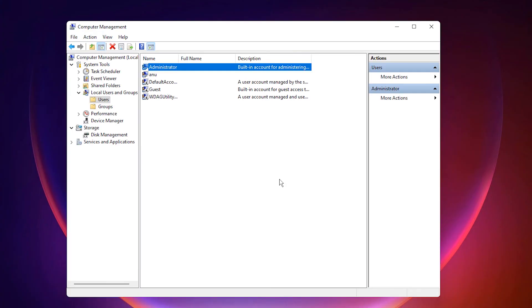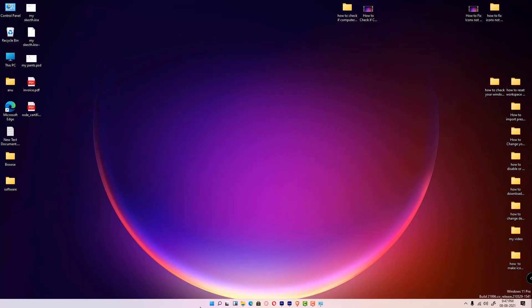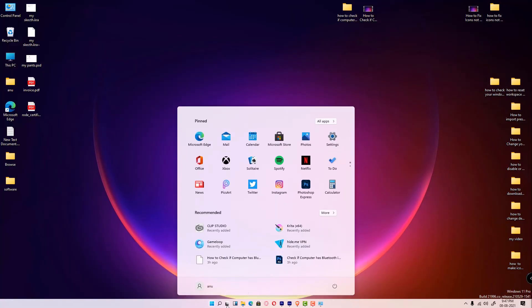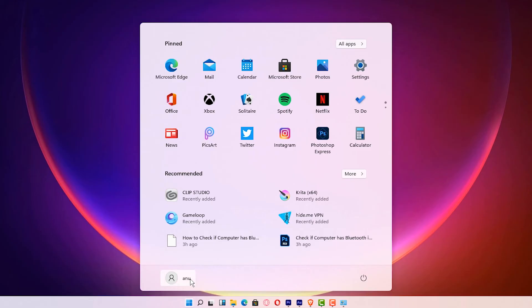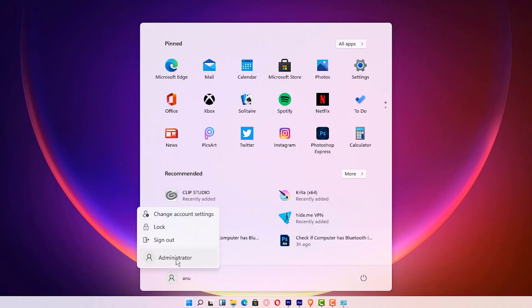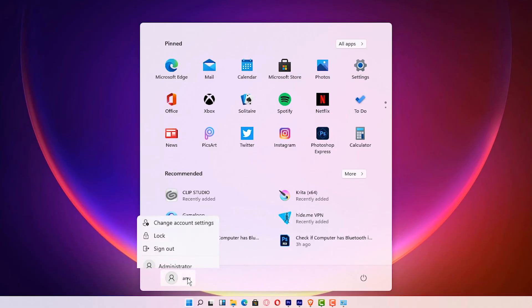Now our administrator account is enabled. Close this. Now just go to the start, your user account, and go to your administrator account. Just login as administrator. So guys, this is the simplest way to login as administrator account in Windows 11 operating system.